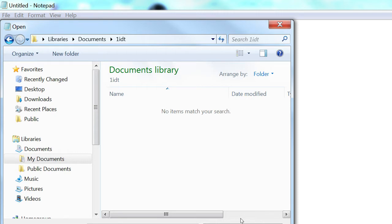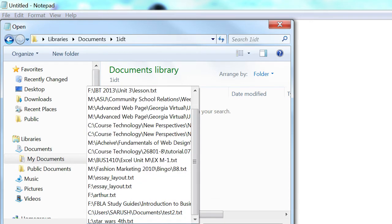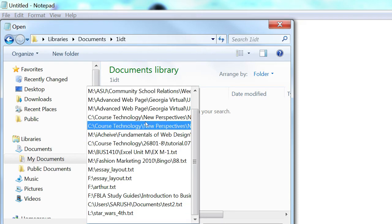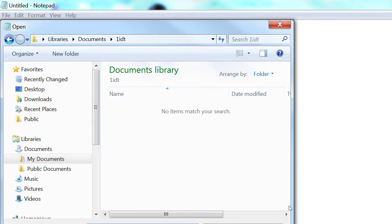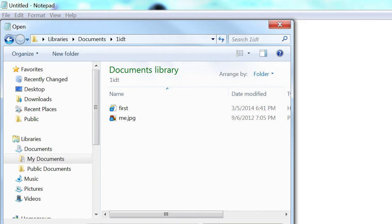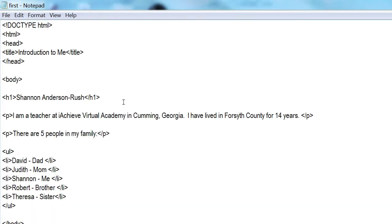That's not what we're trying to open — we're trying to open an HTML file. Come down to the file name area, over where it says 'Text Document' at the bottom, drop that arrow down, and change it to 'All Files.' When you do that you're going to see every single kind of file in your folder. Now we can see our first.html, so I'm going to double-click it.